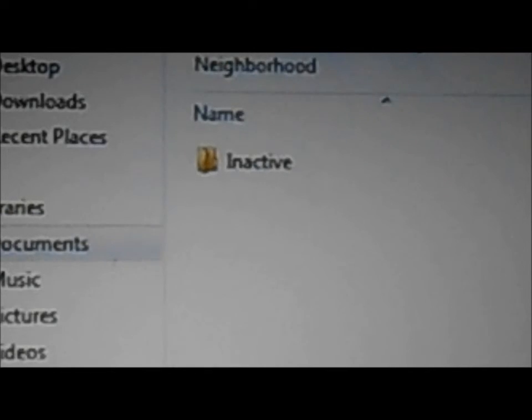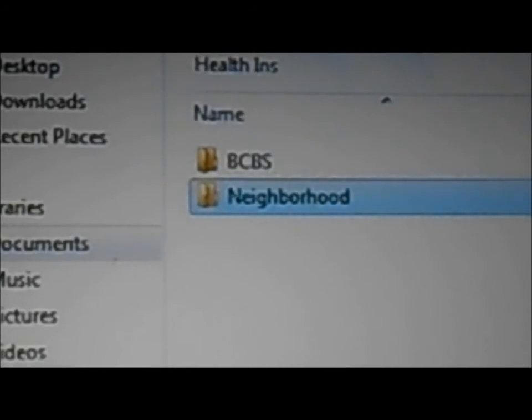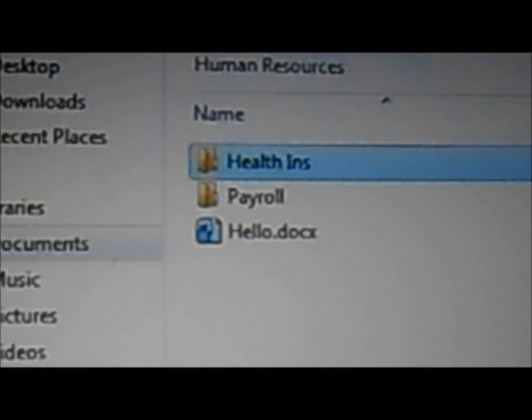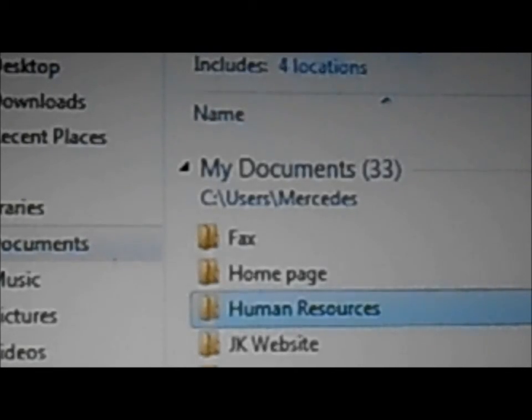And doing the same thing, I can create as many files as I want. And that would be my directory tree. I hope this was helpful.